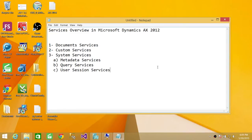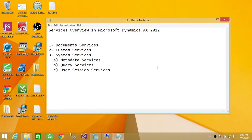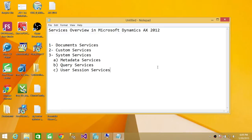So what Metadata Services is, whenever you wanted to query any metadata related to Microsoft Dynamics AX 2012, you use Metadata Services. And the second is Query, all the Query, including the data. The Metadata Services will not return you data. It will return you all the schema and metadata of Dynamics AX 2012.